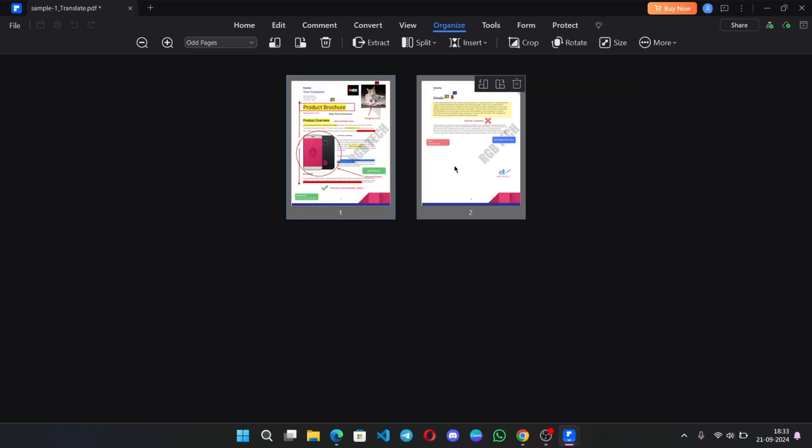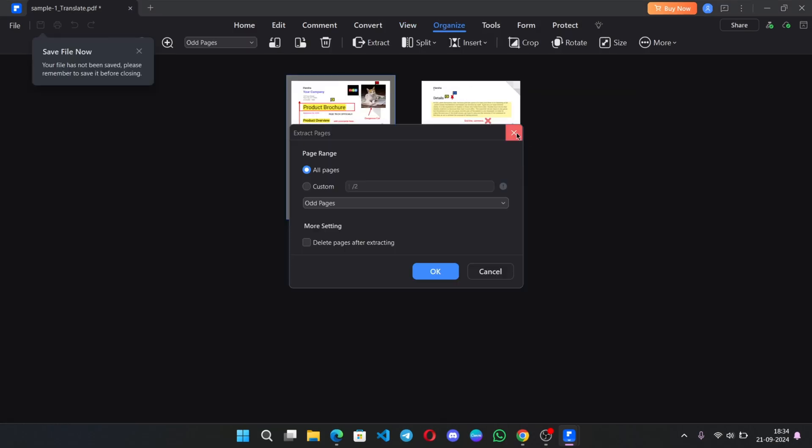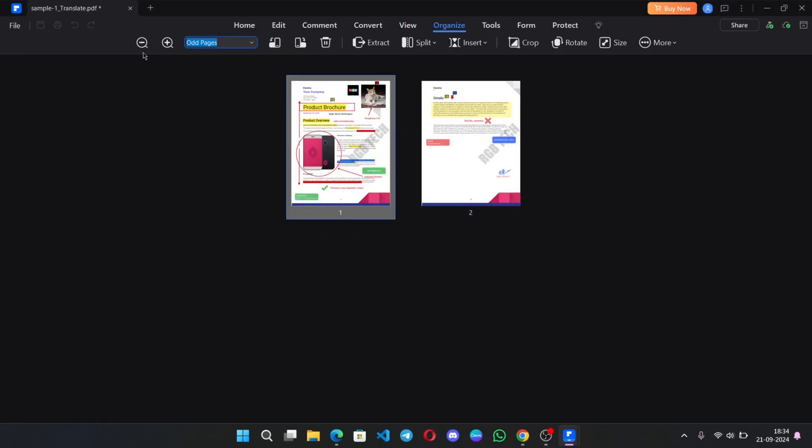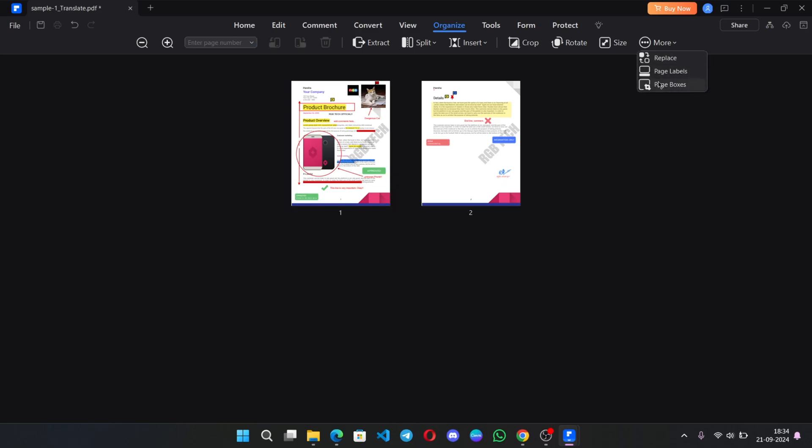In the Organize section, you can edit and manage PDF pages. You can split PDF. You can even replace the page labels of it.